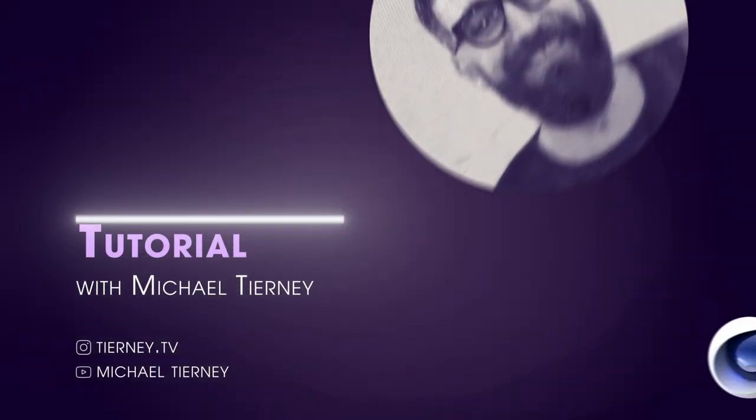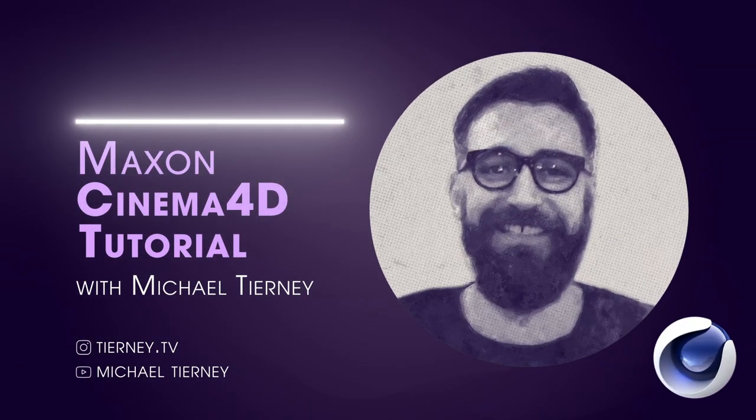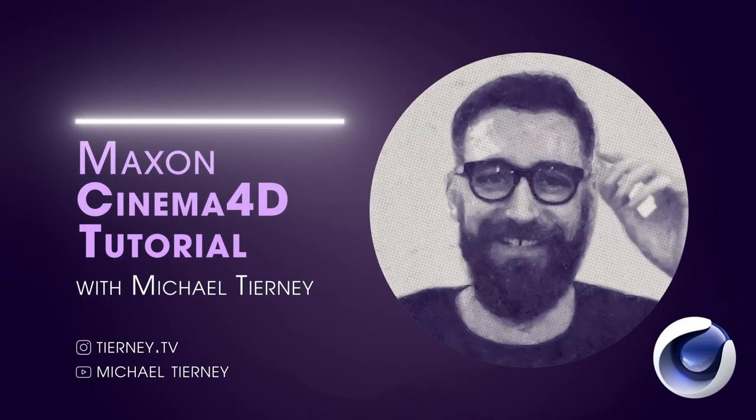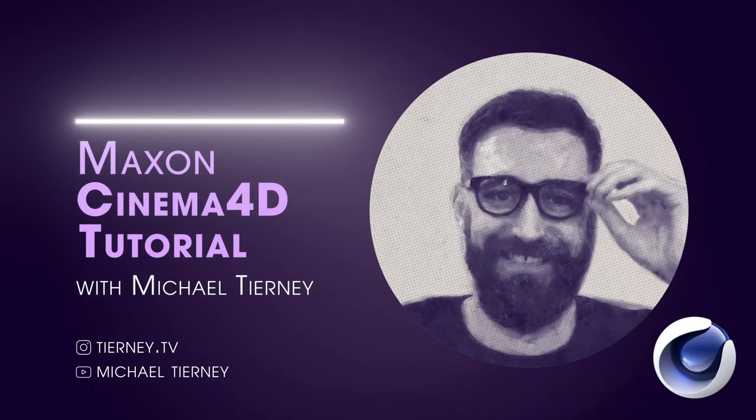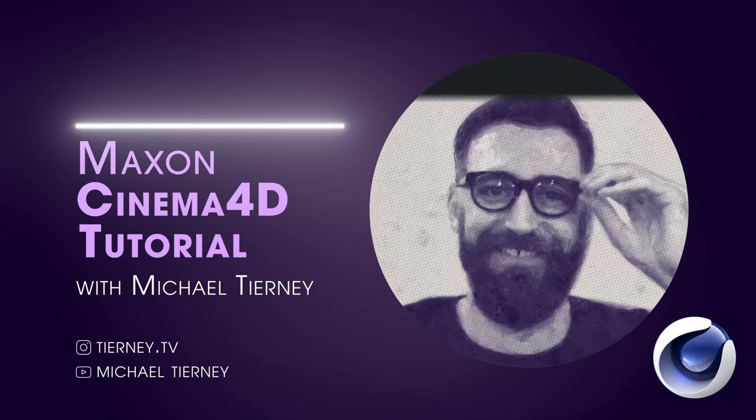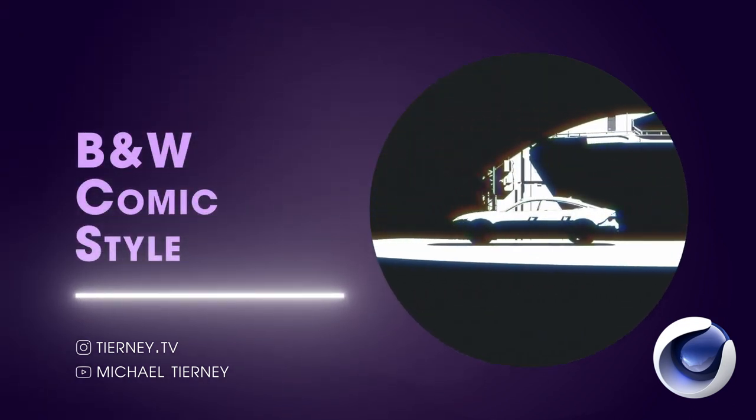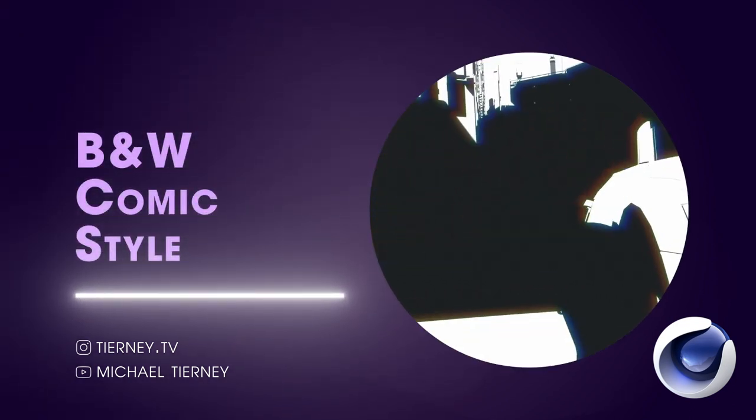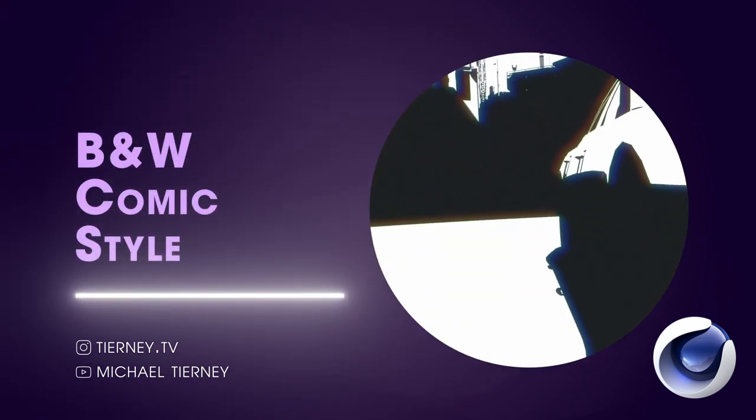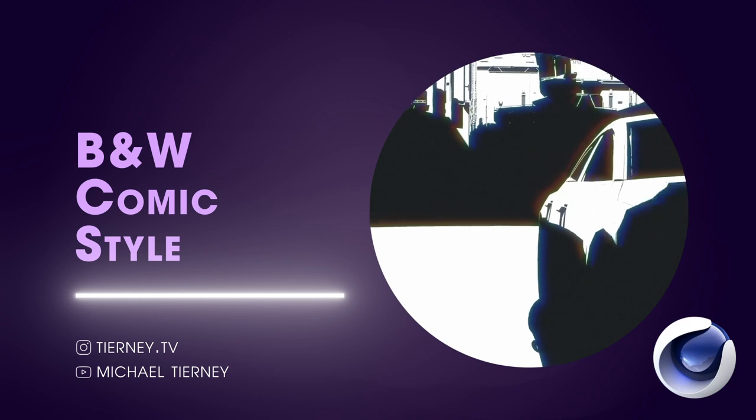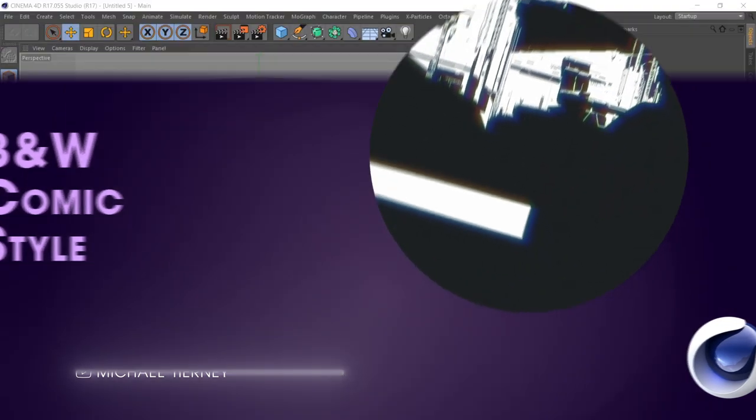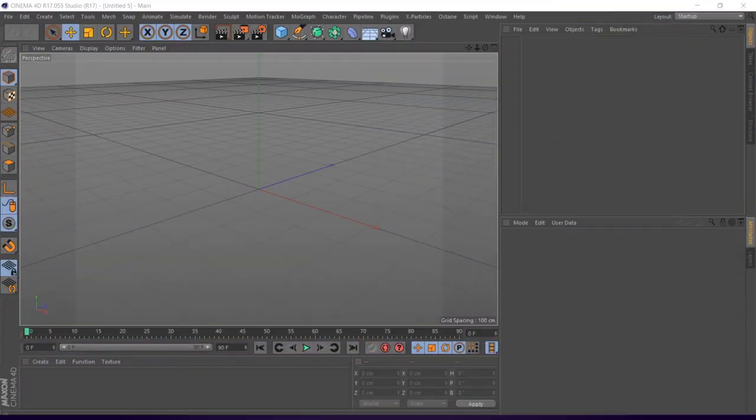Hi everyone and welcome to another quick and easy tutorial with me, Michael Tierney. Today we're going to have a look at how to get this black and white style, almost like a Frank Miller kind of style in Cinema 4D. Super quick and easy, so let's get into it.